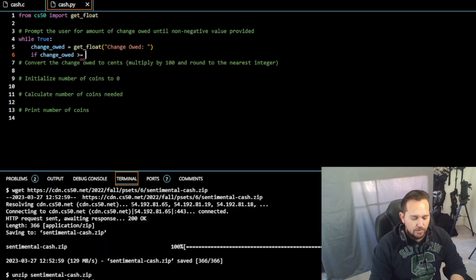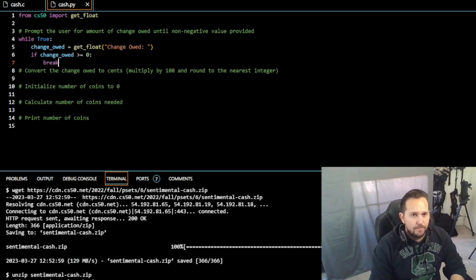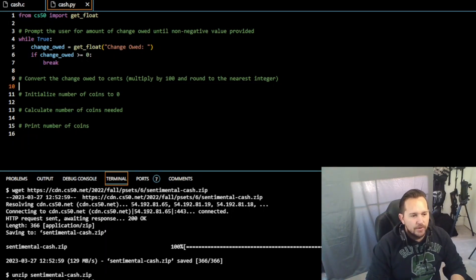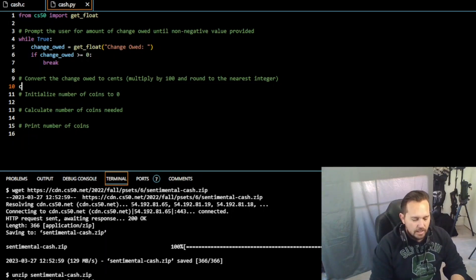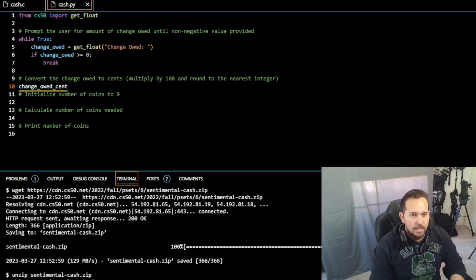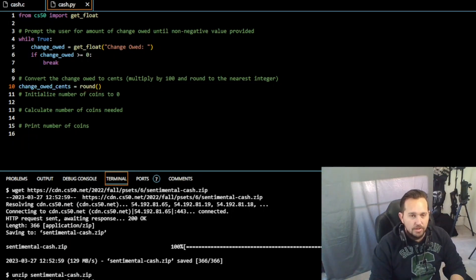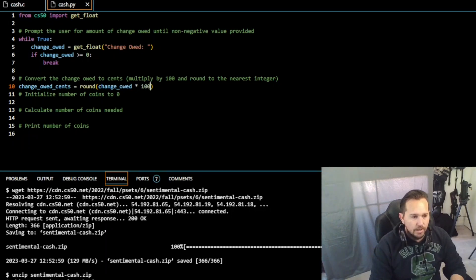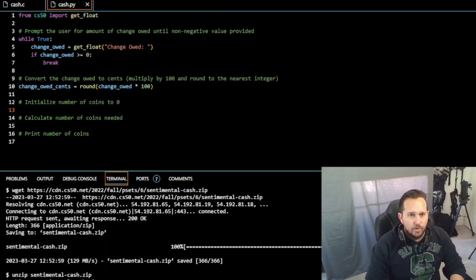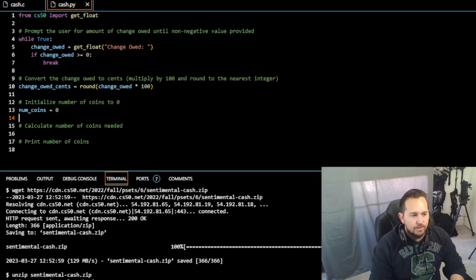Now we need to convert the change owed to cents. In other words, we need to multiply by a hundred and round it to the nearest integer. So change_owed_cents is going to equal round, now we don't need to import the math libraries, this is all built in, we need to round the change_owed times 100. That's how we're going to get it to the nearest integer. Next thing we're going to do is initialize our number of coins to zero. Easy, number_of_coins equal to zero, done.